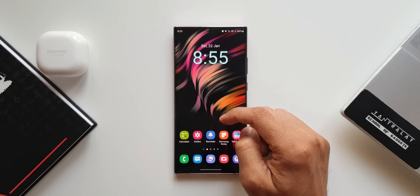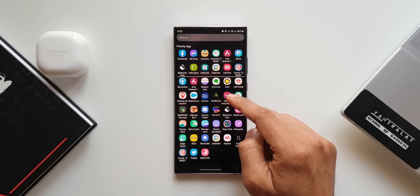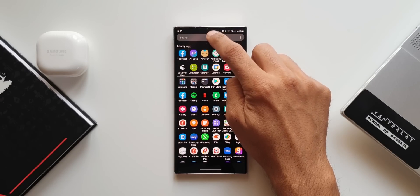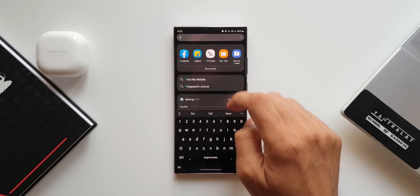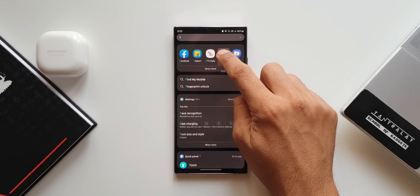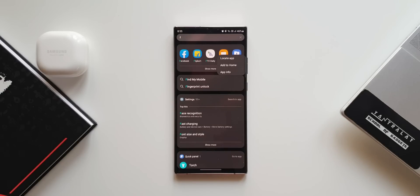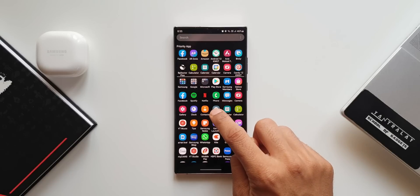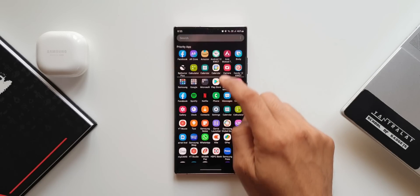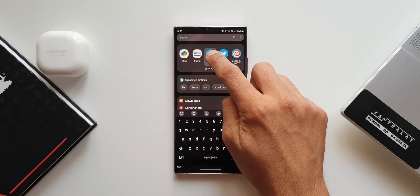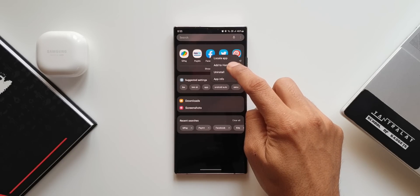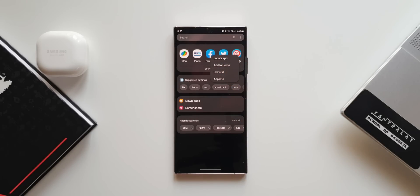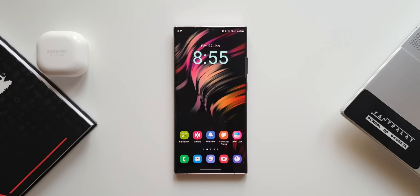First is adding applications to the home screen from the app drawer search bar. I'll search for a particular application and press and hold on it in the search results. Earlier we had to locate the app in the app tray and add it from there, but now from the search results, pressing and holding the app icon gives us an option to add it directly to the home screen. This cuts down one step.